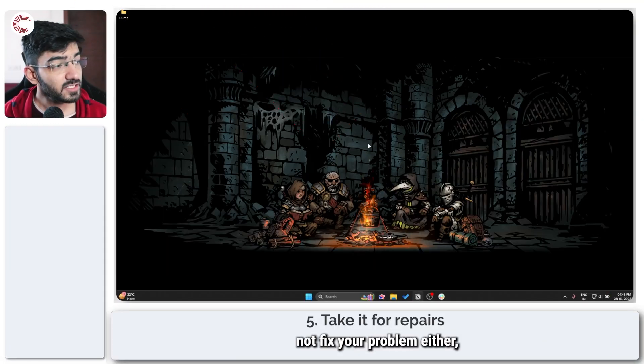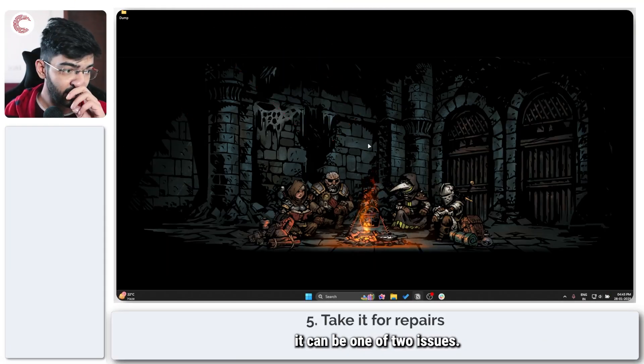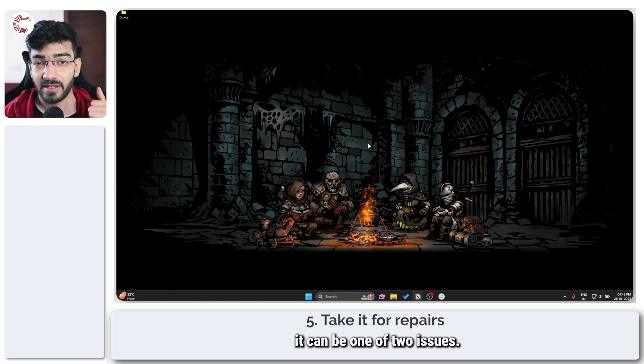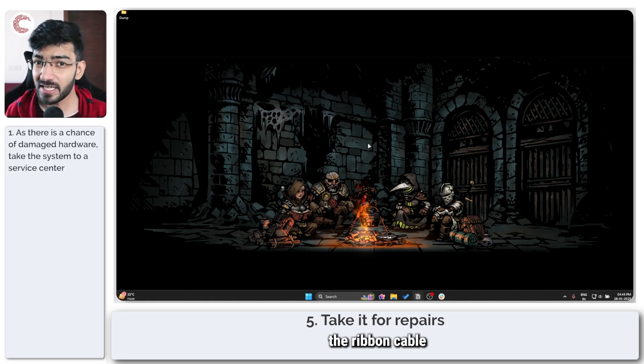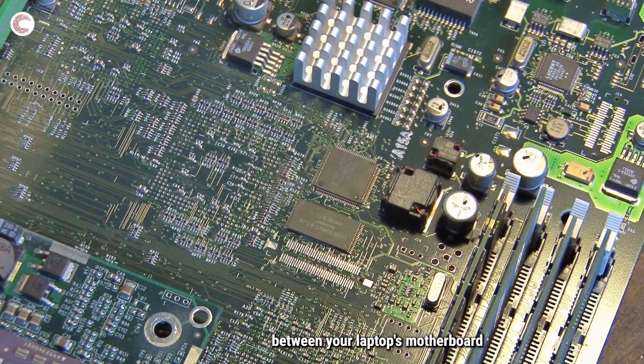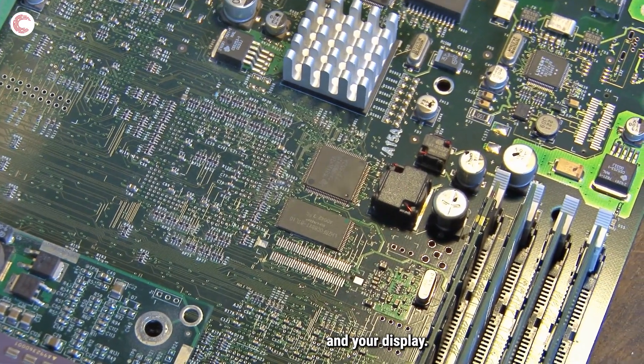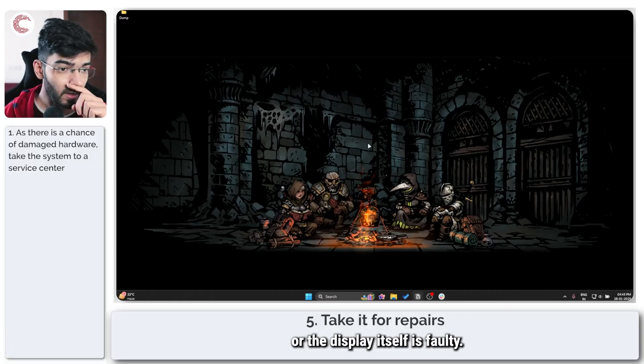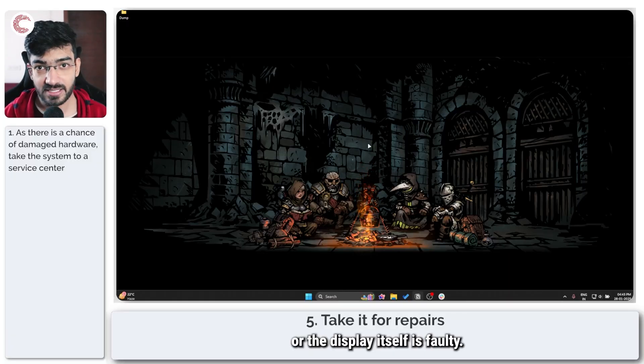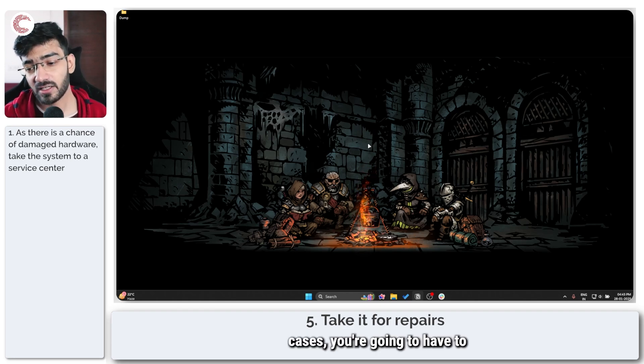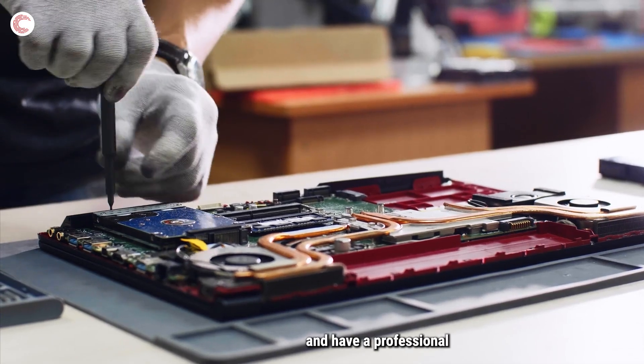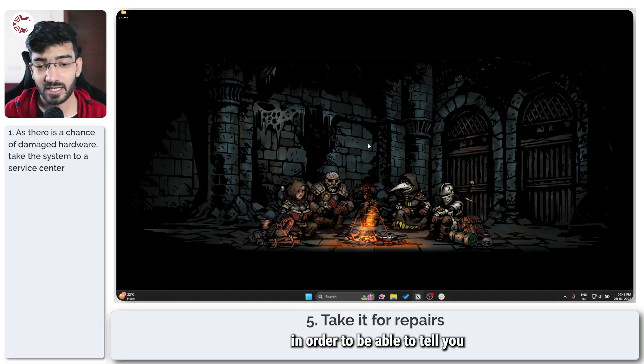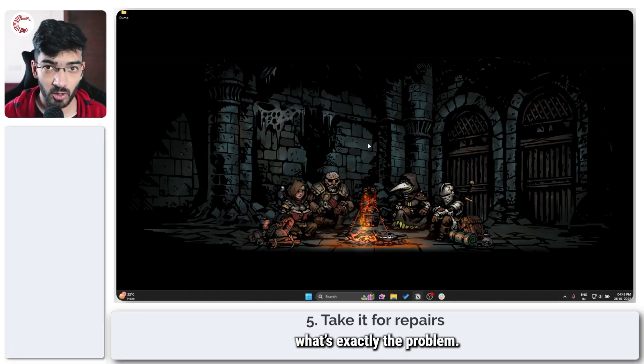If that does not fix your problem either, it can be one of two issues. You either have the ribbon cable that runs between your laptop's motherboard and your display—either that is faulty or the display itself is faulty. In either case, you're going to have to take it to a computer repair shop and have a professional look at it in order to be able to tell you what's exactly the problem.